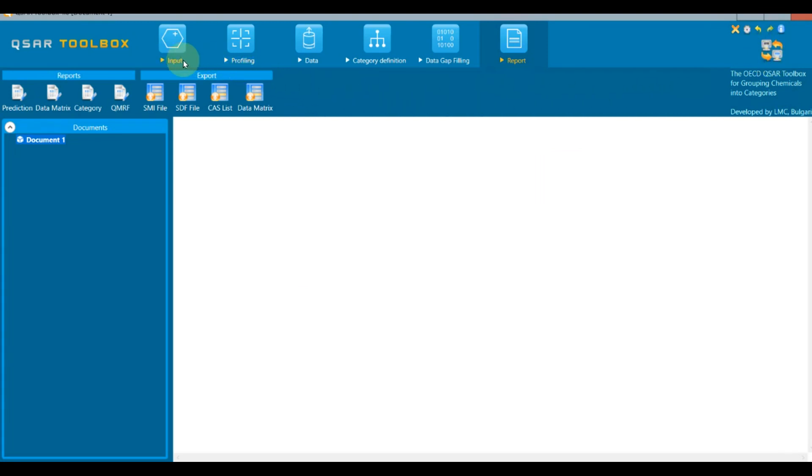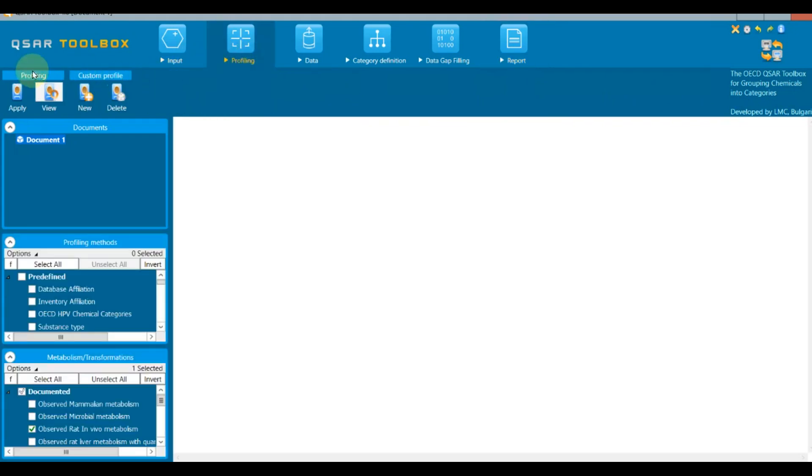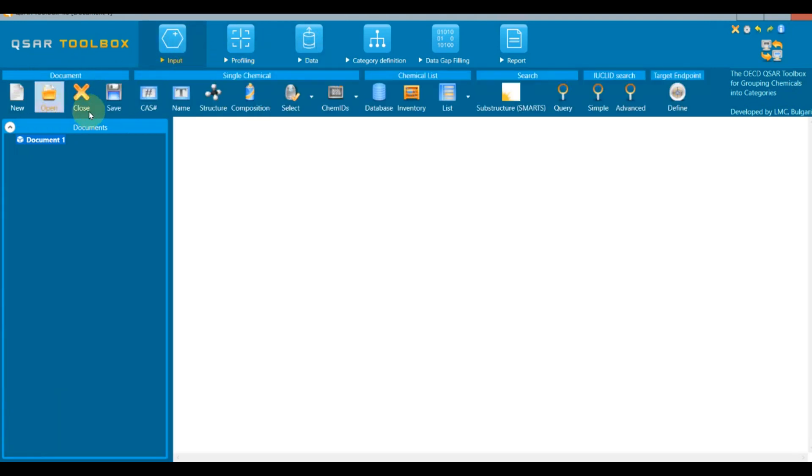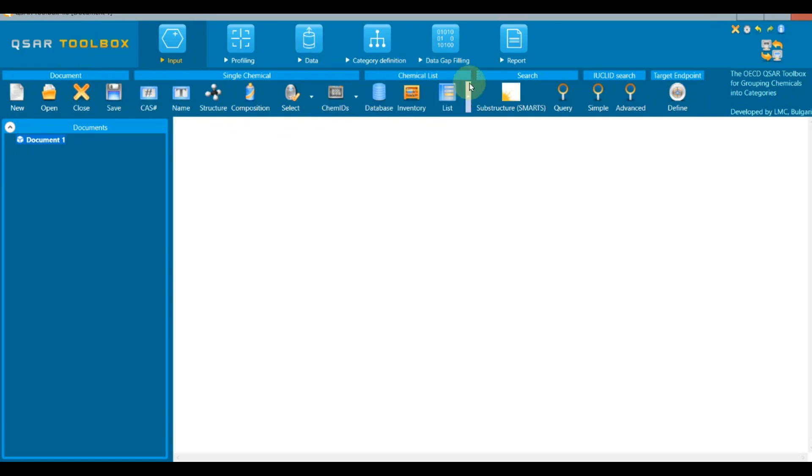Each module has its specific actions and this is why the content of the toolbar varies between the stages. For convenience, the actions are divided into groups. For example: document, input single chemical, chemical list options, etc.